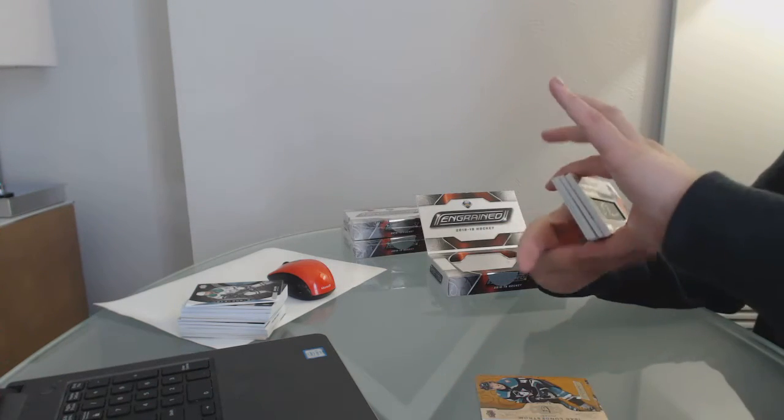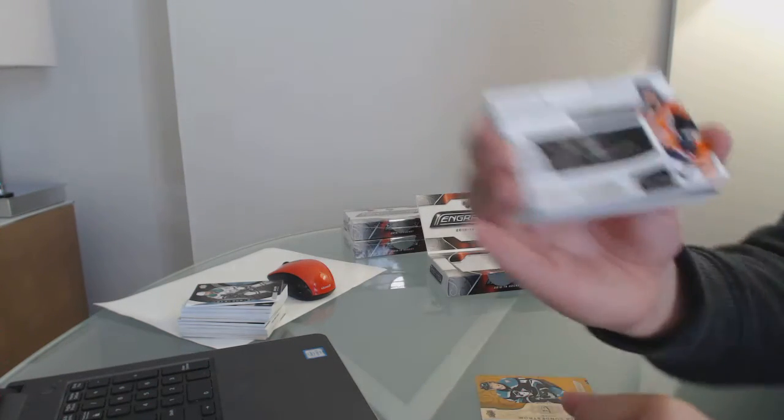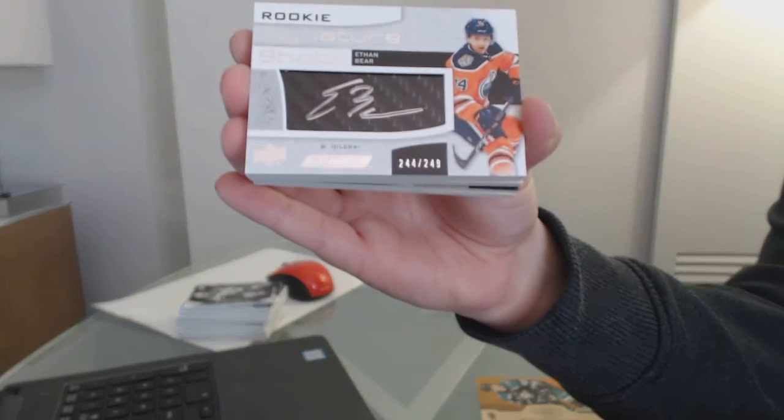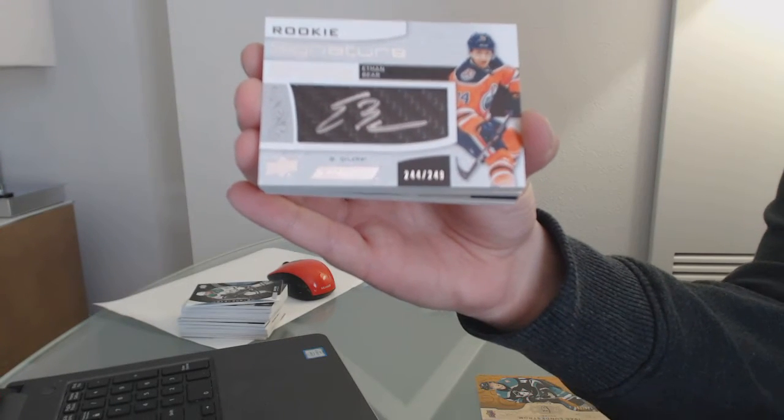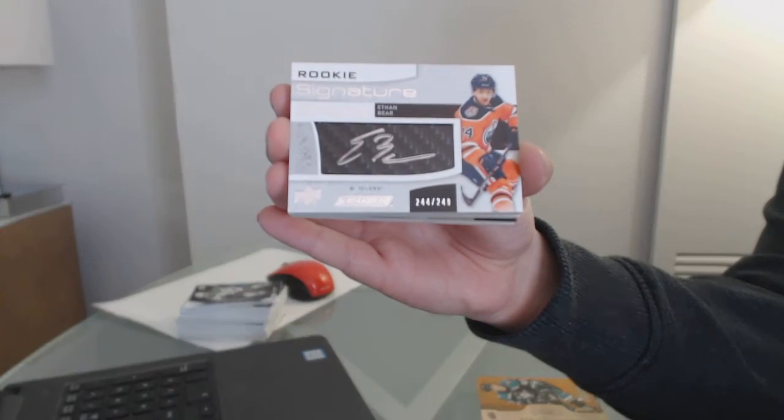Signature Shots for the Edmonton Oilers, number to 249, Ethan Bear.